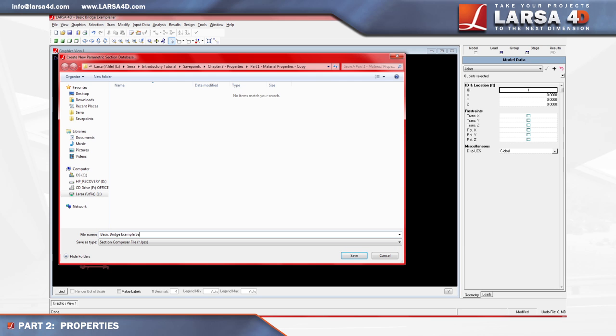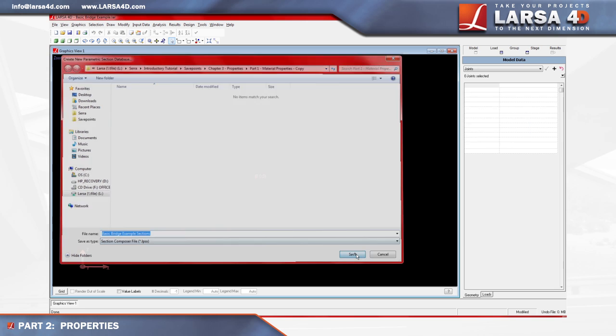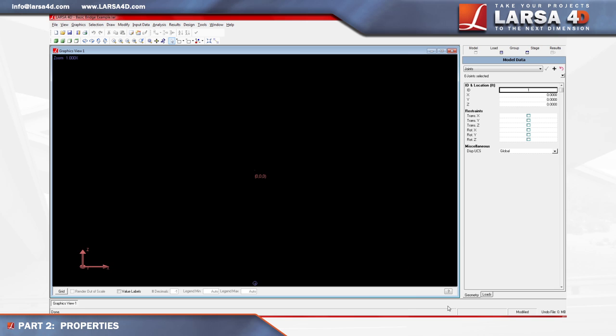We'll need this file in the next part of this tutorial to enter geometry for our bridge model, so please take note of its name, which has an LPSX file extension, before continuing on to the next video.